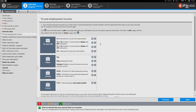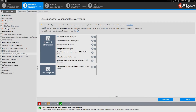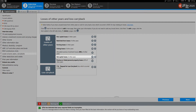In the left hand menu a new section will appear: losses of prior years carry backs. Click on that section and on the page to the right click on the plus sign next to net capital losses of other years.